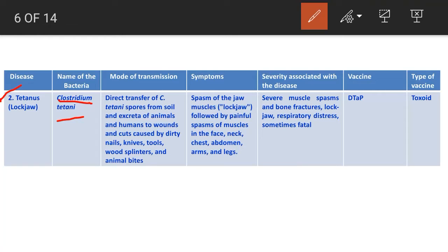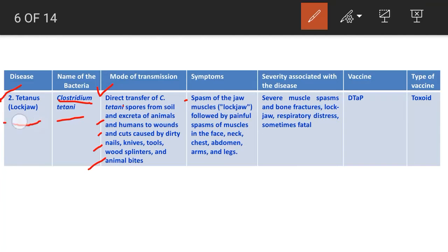All other diseases are transmitted from person to person and are communicable. Tetanus is transmitted by direct transfer of Clostridium tetani spores from soil and excreta of animals and humans into wounds caused by dirty nails, knives, tools, wood splinters, and animal bites. Symptoms include spasm of the jaw muscles, which is called lockjaw — therefore tetanus is also called lockjaw disease.